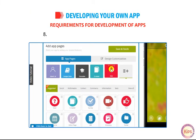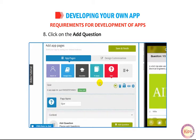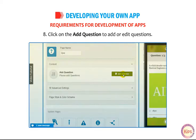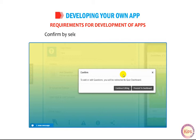Click on Add Question to add or edit questions. Confirm by selecting the Proceed to Dashboard tab.